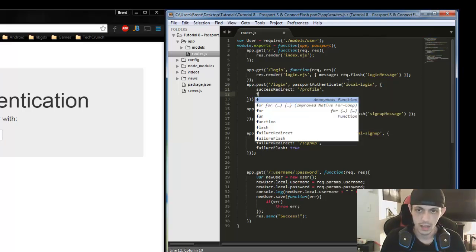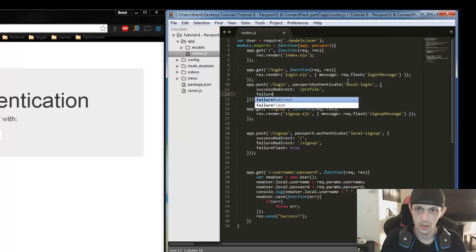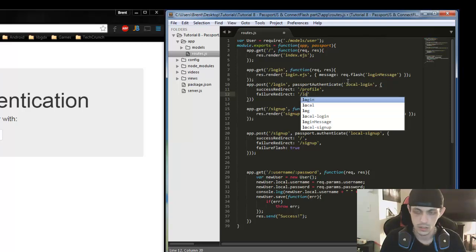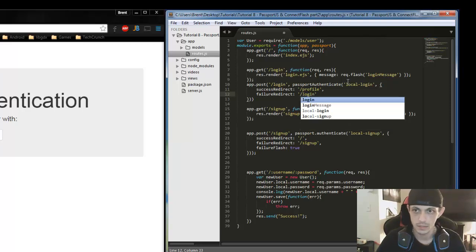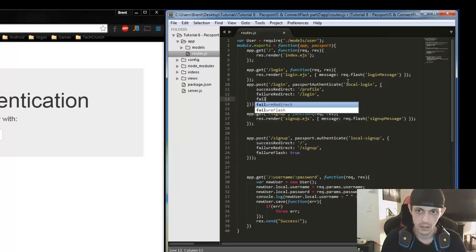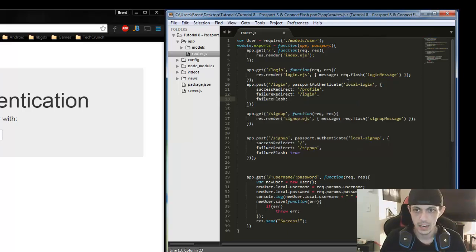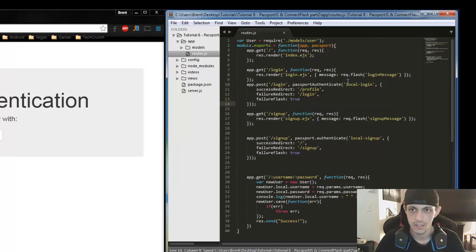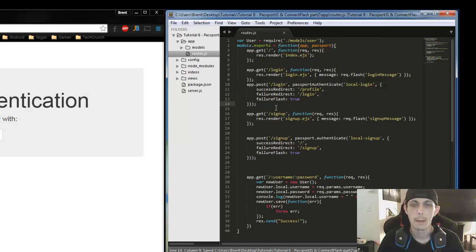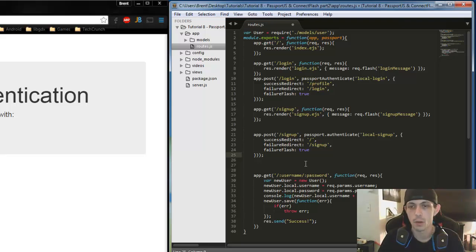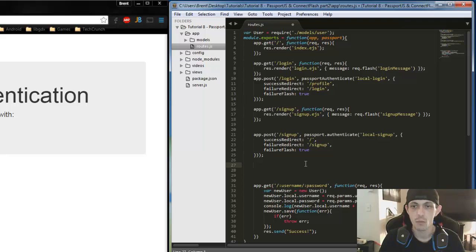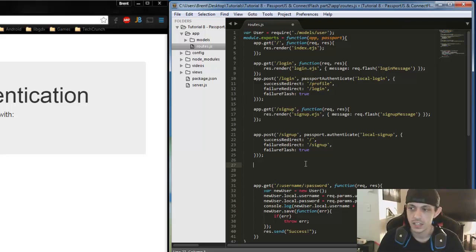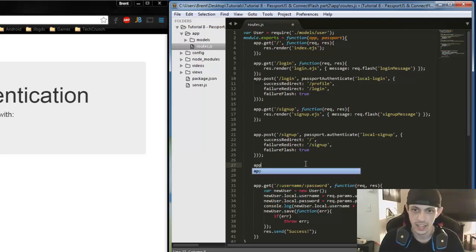And a failure redirect, we'll go ahead and redirect to the login page again. And if it fails, we'll need a failure flash message and it will be set to true. Okay. So let's go ahead and save that. And those are our two routes that we need for right now. Actually what we're going to do is we'll just go ahead and set up our profile page. And that will be a page that you have to be authenticated to before you can access. So let's go ahead and get the route set up for that.